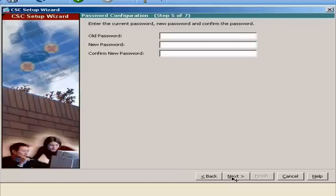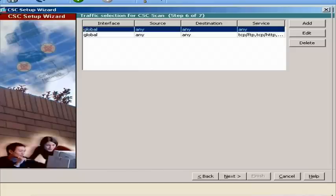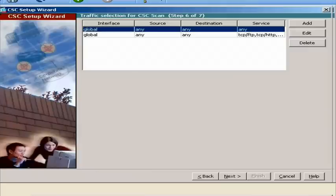Now we will tell the Cisco ASA 5510 which traffic to scan. Open the Specify Traffic window in the CSC Scan dialog box and choose the appropriate network interface from the drop-down list. Next, to specify the destination of network traffic for the CSC to scan, click the ellipsis to display the Browse Destination dialog box.